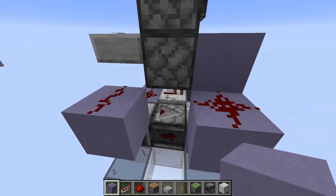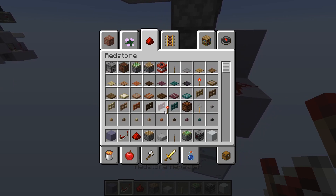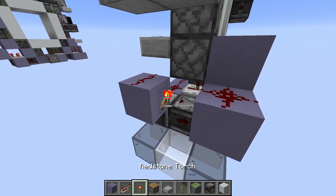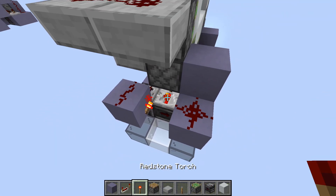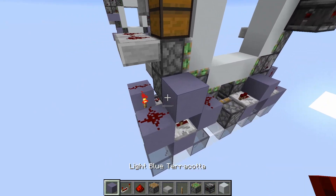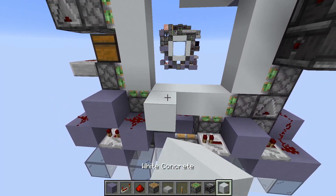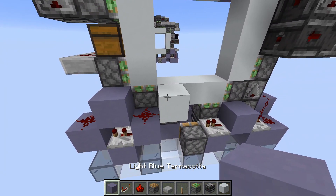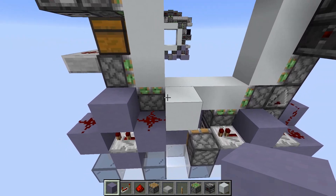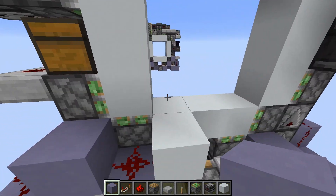And then we actually need to lock this on the opening. So we place a torch here, and a 3-tick repeater like this. And we can also place a block here, because this dust will also power this block for the piston that gets pushed in to grab the block.